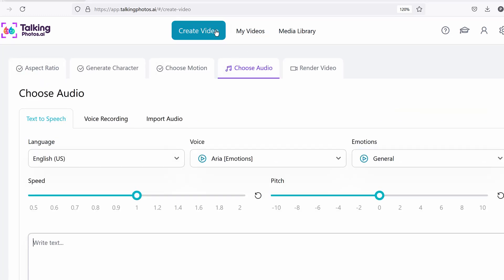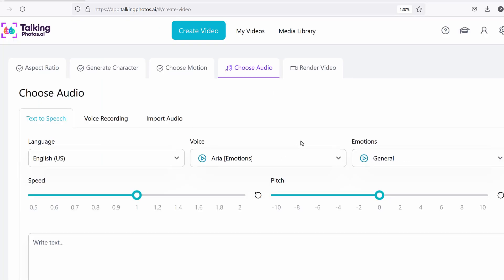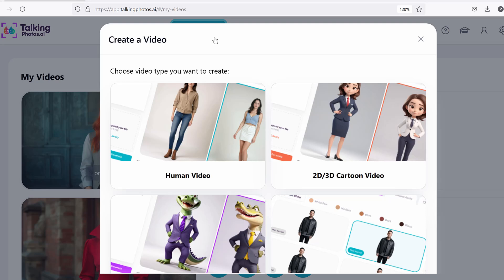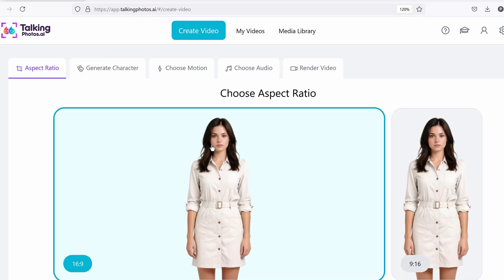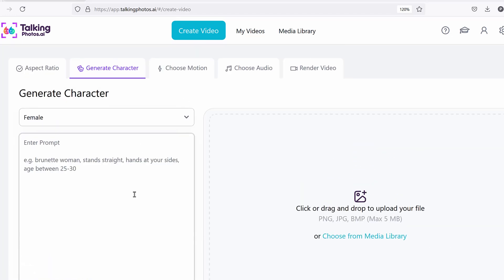That's what we mean by 'reuse previous character' — to add more content, create longer length videos. You can also download a finished video, play it, delete it, or clone the project. That 'reuse the same character' option is also accessible when you click 'create video' and select a character instead of creating a new one from scratch.